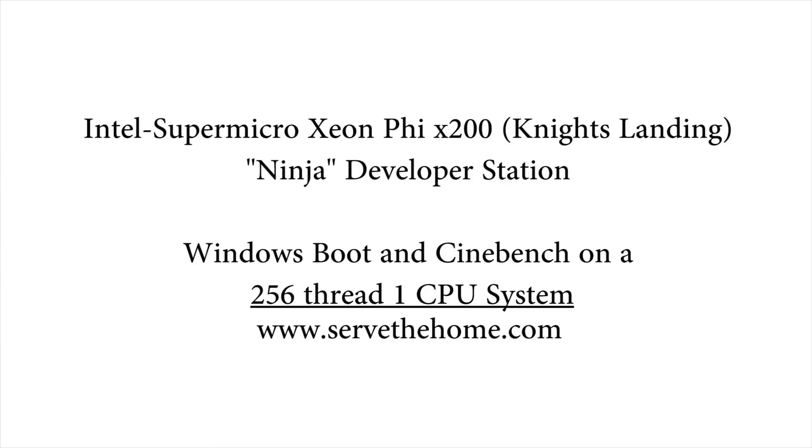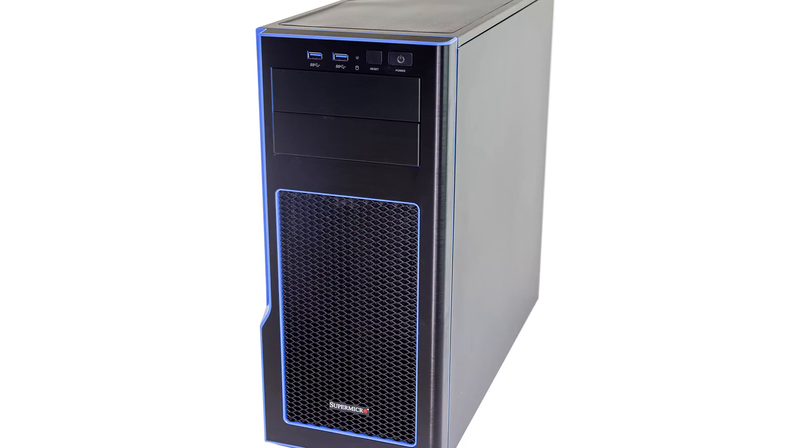Hi, this is Patrick from STH. Today we're going to look at the Intel Super Micro Xeon Phi Knights Landing Ninja developer. The idea of the developer workstation was to be able to come up with a system under $5,000 for departmental budgets that could run a Knights Landing CPU for desktop development before it goes on to large clusters.